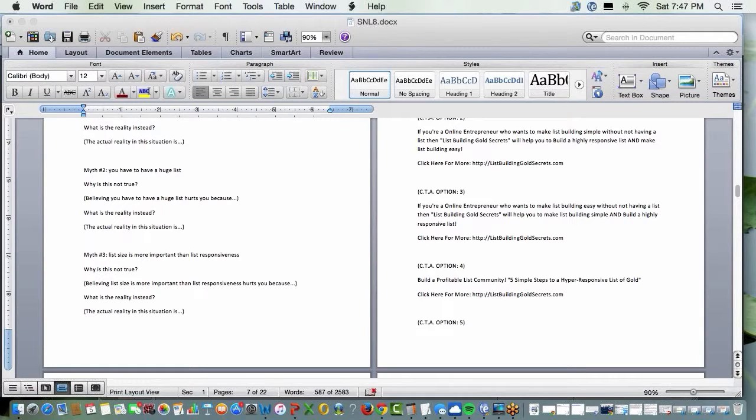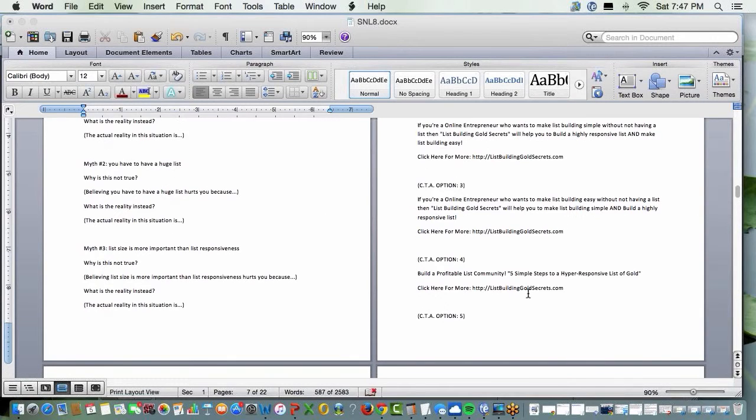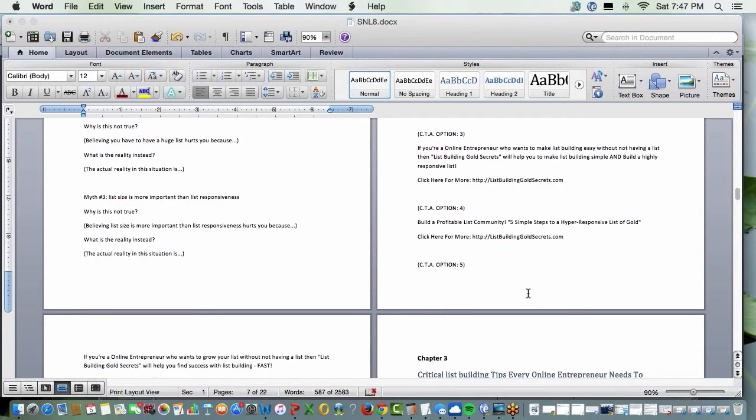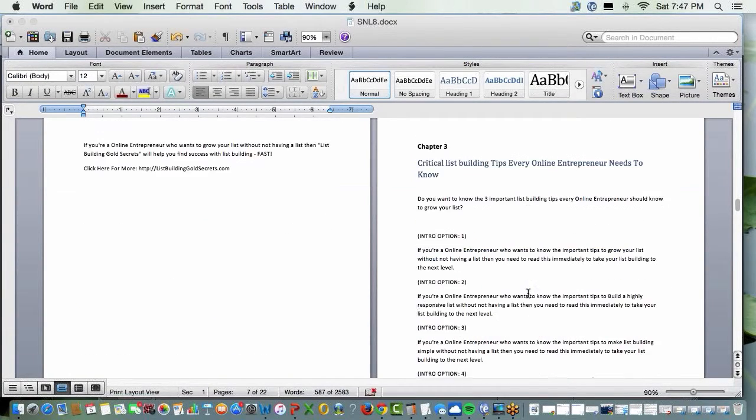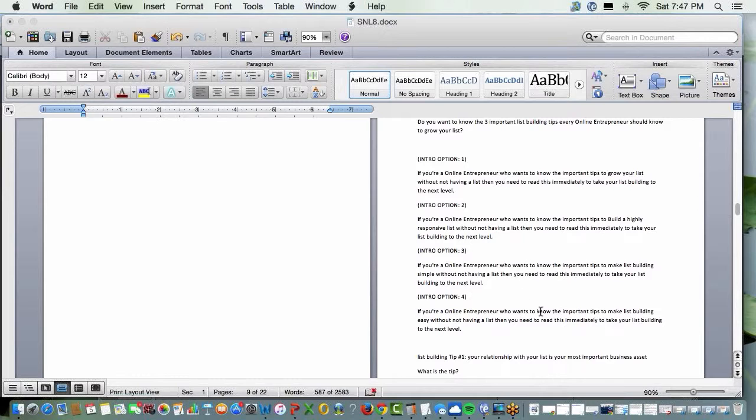Now, some of you may not want to write all this out. You can speak it and send it to Rev.com, R-E-V.com, and they charge a dollar a minute. And they'll send it back to you.